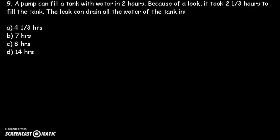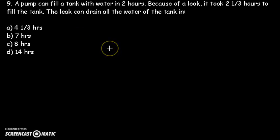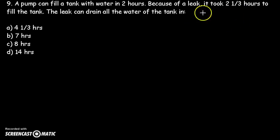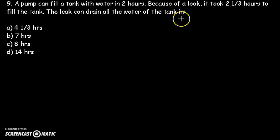Let's take the next question. A pump can fill a tank with water in 2 hours. Because of a leak, it took 2⅓ hours to fill the tank. The leak can drain all the water of the tank in how many hours?